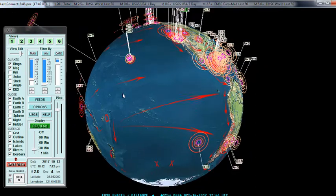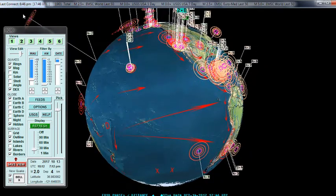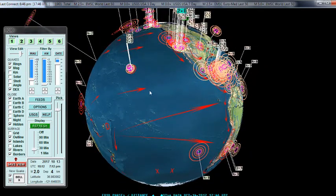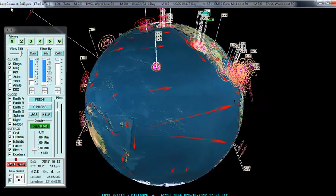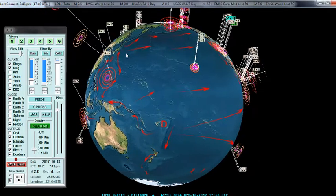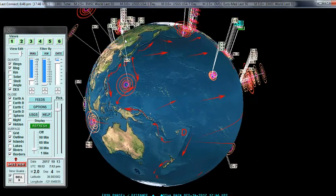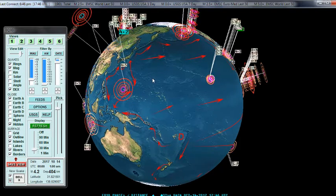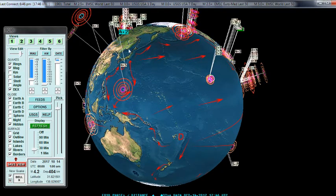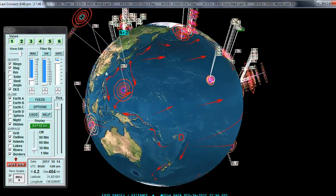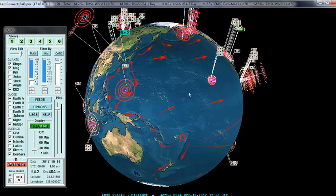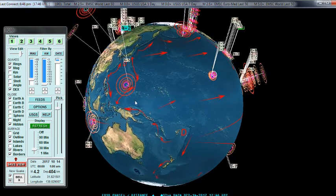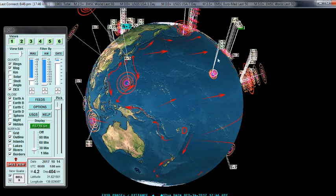If I zoom out, you get these very long lines that come off the globe — those are deep earthquakes, very deep into the crust. If I click on the information for this one, you can see it's 404 kilometers deep and magnitude 4.2. The deeper they are, the more they kind of fly off the globe.